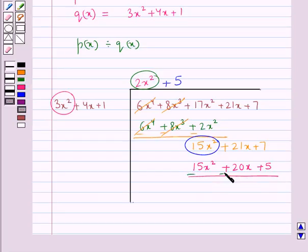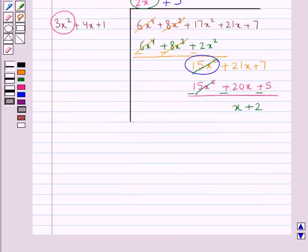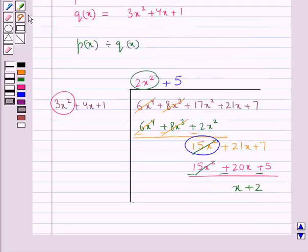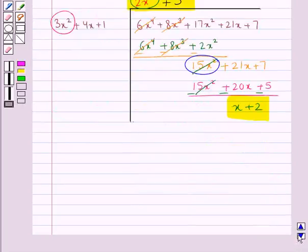Now we subtract. 15x squared minus 15x squared is 0. 21x minus 20x is x. Then 7 minus 5 is 2. So we have x plus 2 as the remainder. We thus get the quotient as 2x squared plus 5, and the remainder as x plus 2.